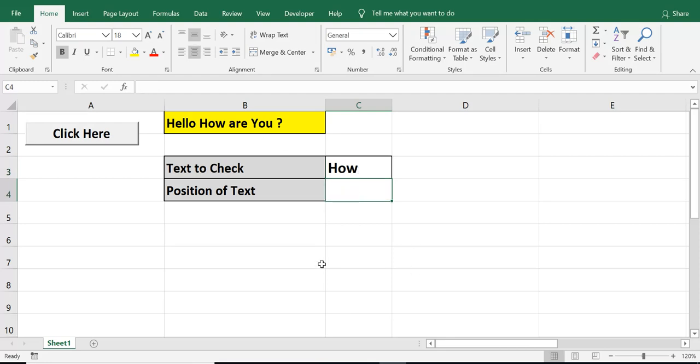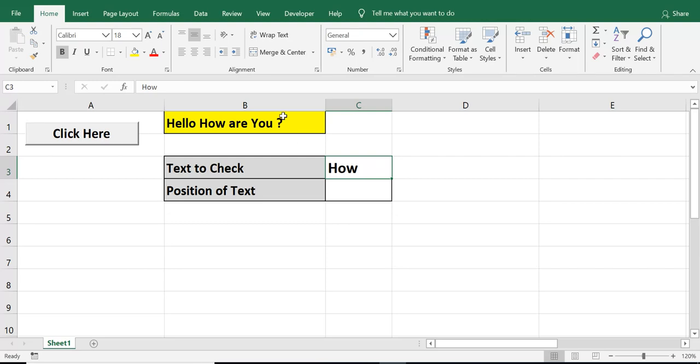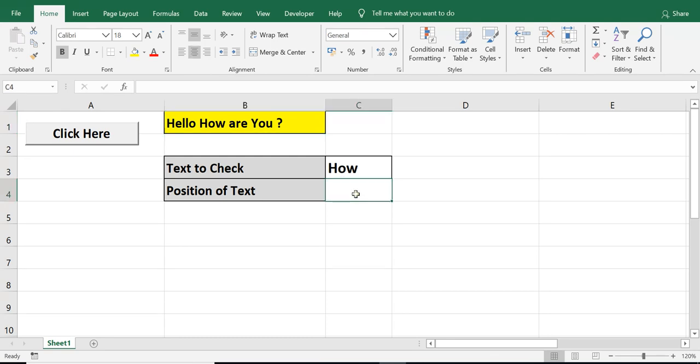So, we can check any text or any character. There is a situation when we check any text or any substring, and when that is not found, then it will return 0. So, let's check that also.